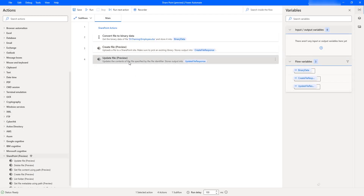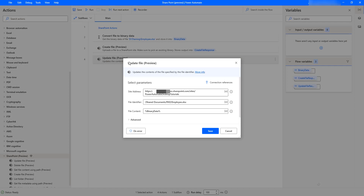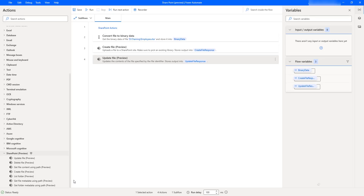Whatever files we have already available inside my SharePoint site, I'm going to update the content by using Update File Action. By using Update File Action, we can update the content of this file which is specified by using the file identifier. The parameters are site address, file identifier, and file content. Let me click on Cancel. We have seen one way — uploading data into SharePoint using Create File and updating the file using Update File Action.